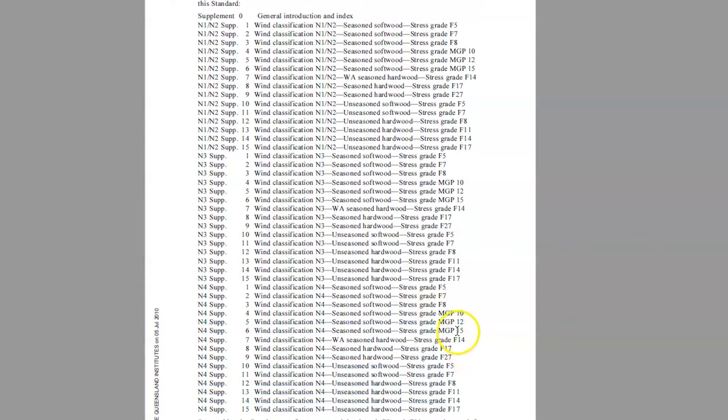And that's because the method they used to grade how strong this timber was and how much load it could carry was a method called allowable stress. And that's just an engineering term. It's a way of calculating things.